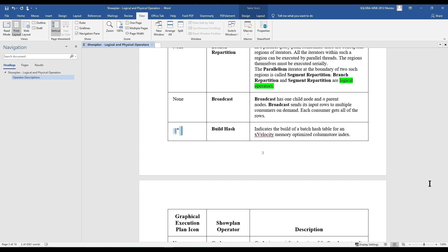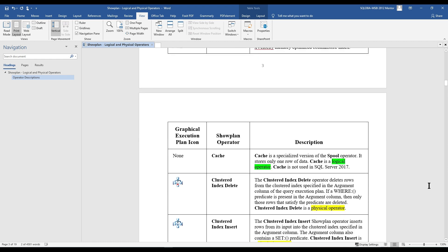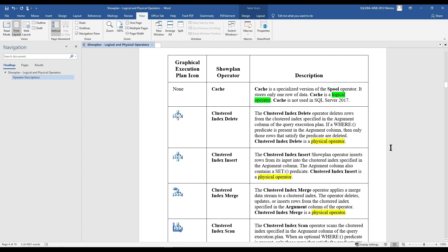The next operator is Build Hash, which is very important in xVelocity and other data science related areas. It indicates the build of a batch hash table for an xVelocity memory-optimized columnstore index. The next operator is Cache. It doesn't have a graphical execution icon, so you need to check the execution plan to identify it. Cache is a specialized version of the Spool operator that stores only one row of data. Cache is a logical operator and is not used in SQL Server 2017.